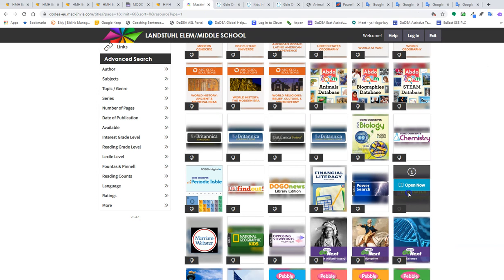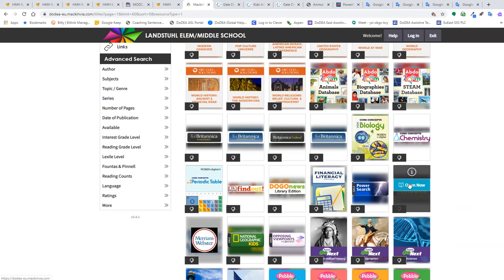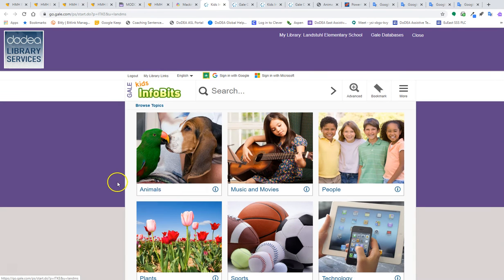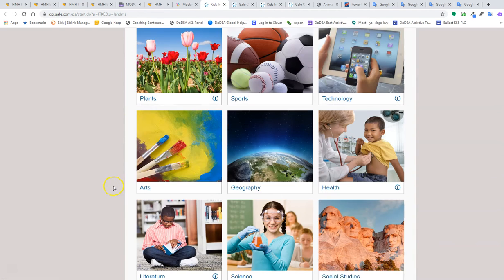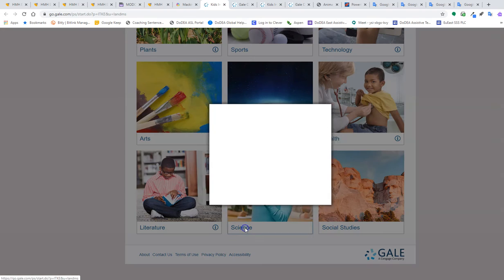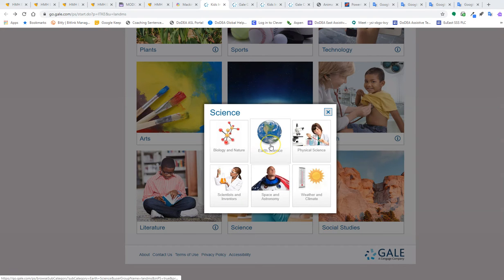If you go over to Kids Infobits, it also has a similar feature where I'm going to go down to Science again. I'm going to choose Earth Science.